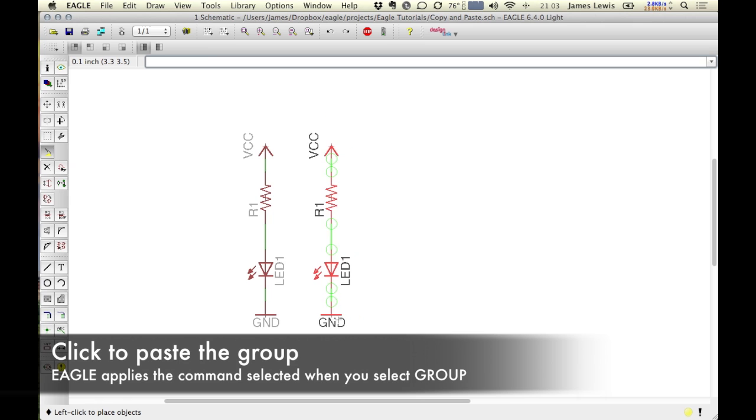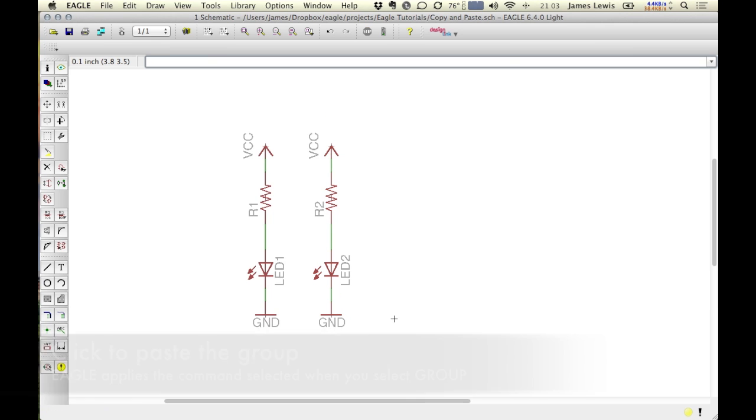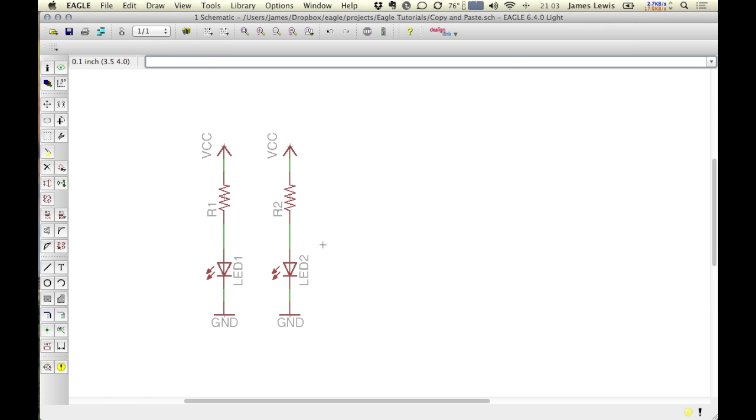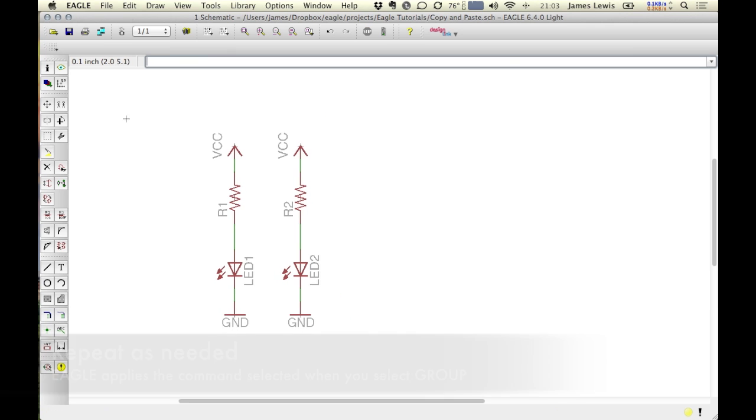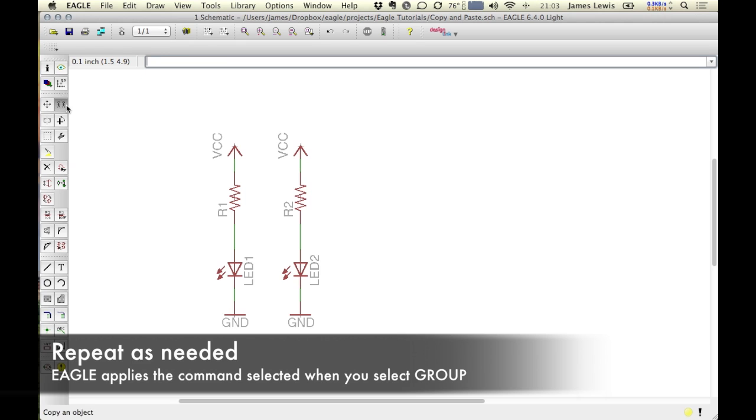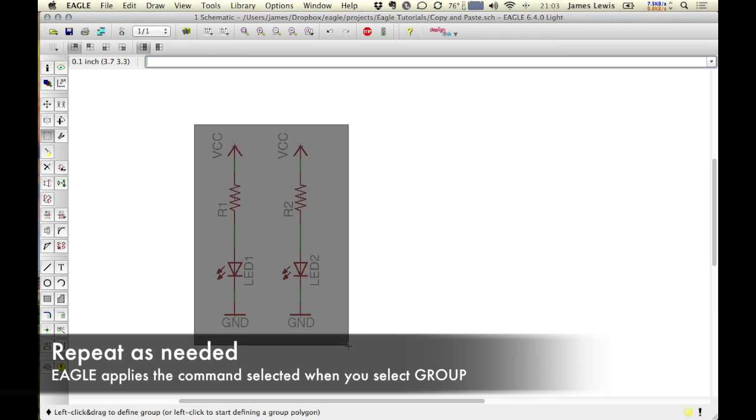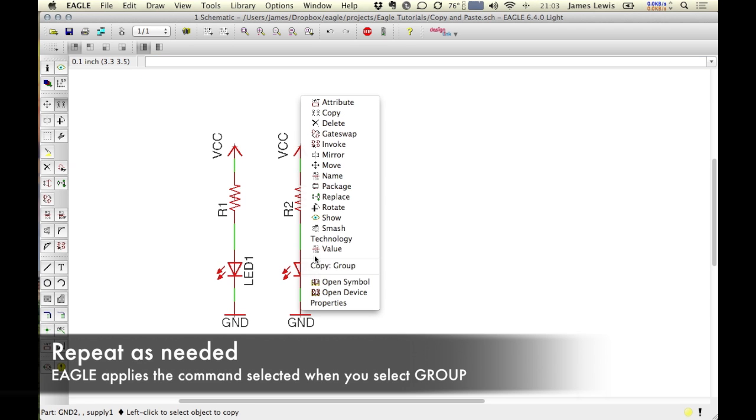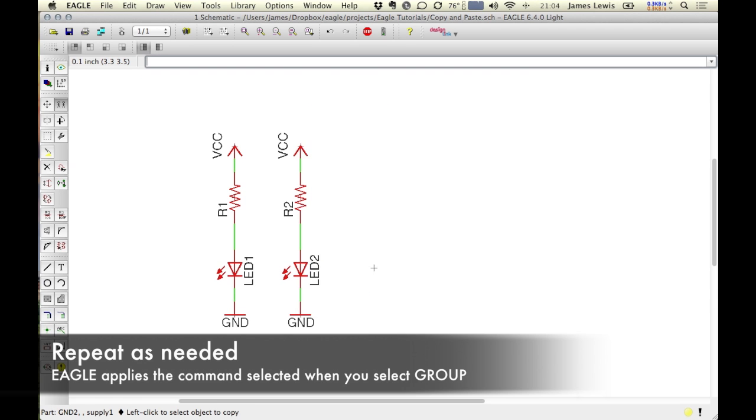This command then gives you an entire group of the components that you had selected to paste wherever you would like. If you'd like to repeat the process, then you have to go and select the copy command, the group command, and the components that you'd like to copy.